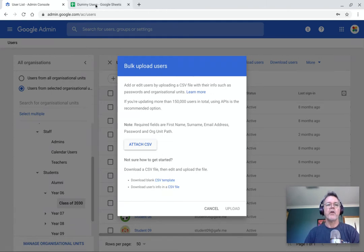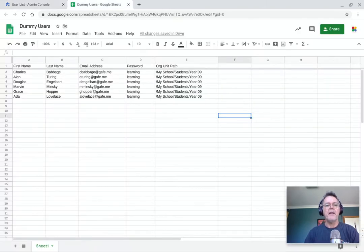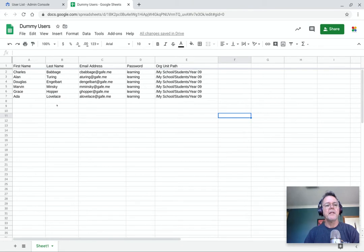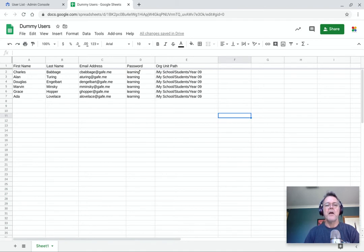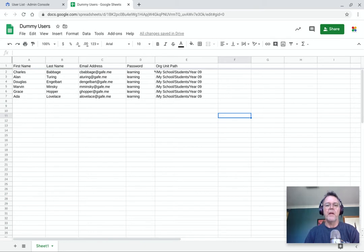Now, I've got a little example here. So here's just a very small list with a few dummy users or sample users, I should say. And you can see what I've got here is their first name, last name, the email address I'd like them to use, the password they're going to use here, and also the organizational unit path. So in this case, they're going into from the root, they're going to the My School Students Year 9.